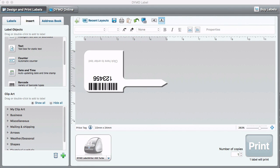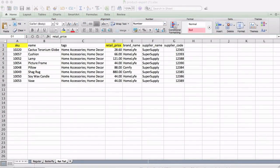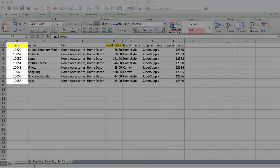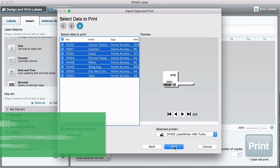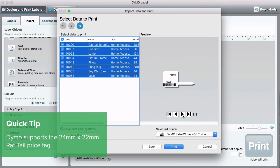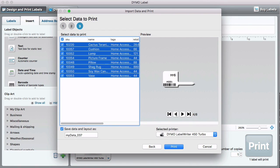When printing rat tail labels, keep the following in mind. The product SKU should be no longer than six numbers. And be sure to flip your text and barcode 180 degrees, otherwise the information will be printed upside down.